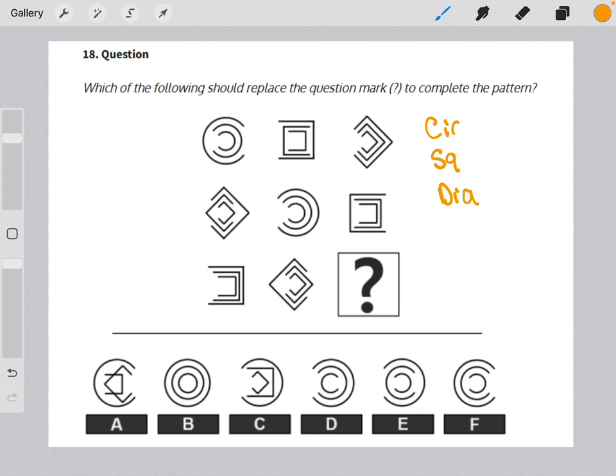So that leads me to eliminate answer choices A and C right off the bat because they are a mixture of different shapes.